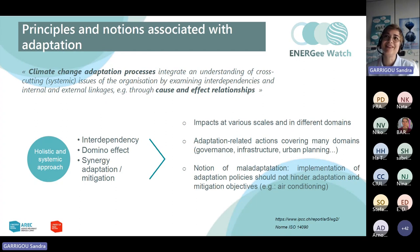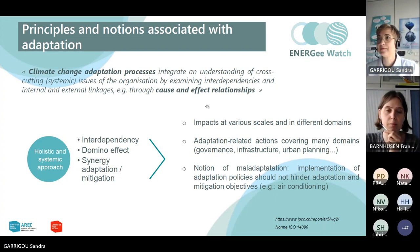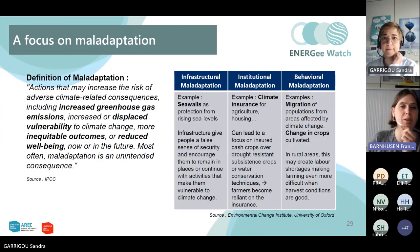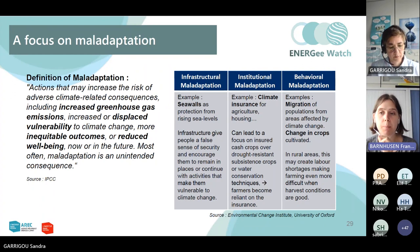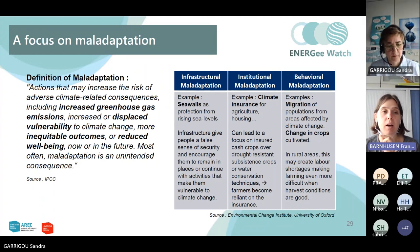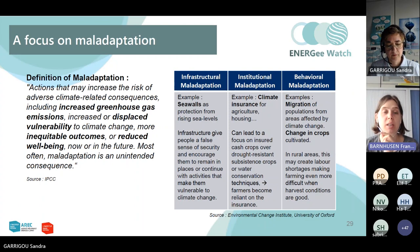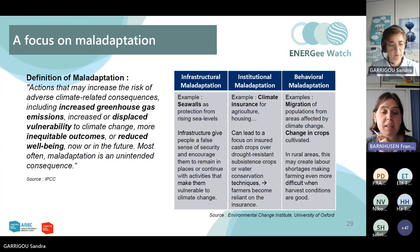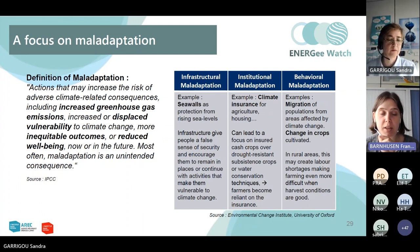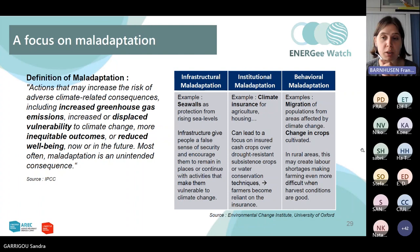It seemed important for us to talk about the concept of maladaptation, because it is really one of the big risks in an adaptation strategy — basically, measures that were initially taken to have beneficial effects to better adapt the territory to the effects of climate change can also have some negative direct or indirect impacts, which were not necessarily taken into account when the strategy was being developed. So this is something quite important to have in mind when you start to work on these topics.